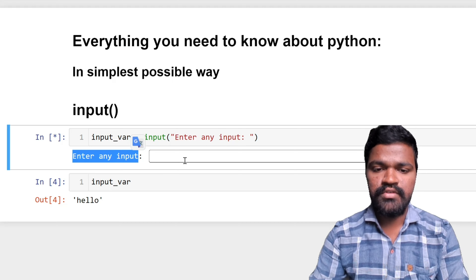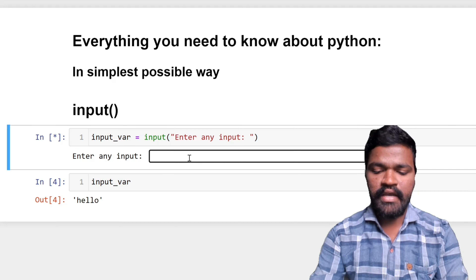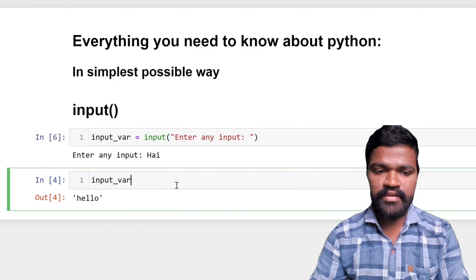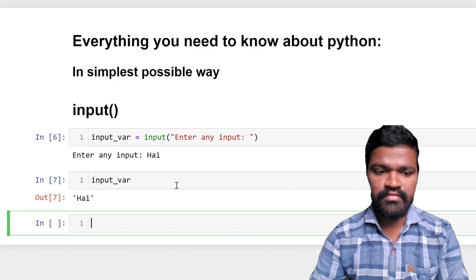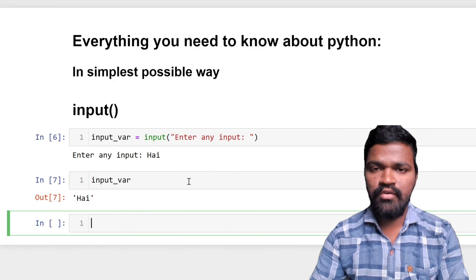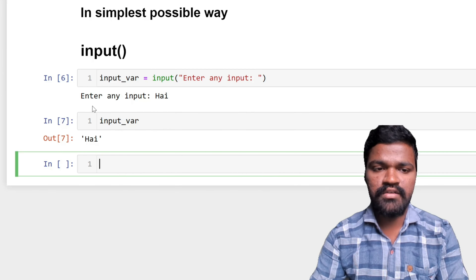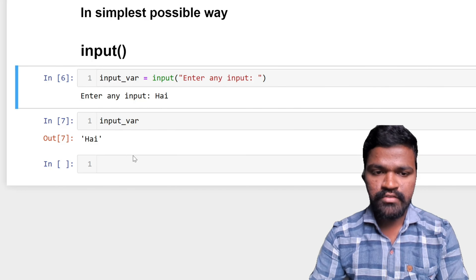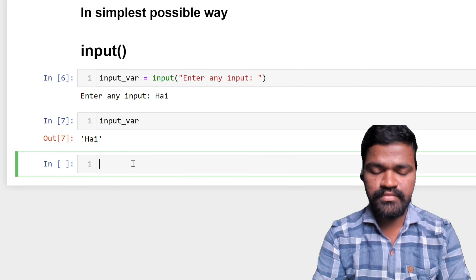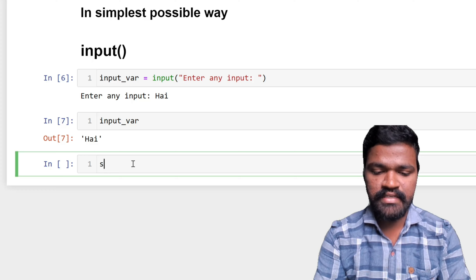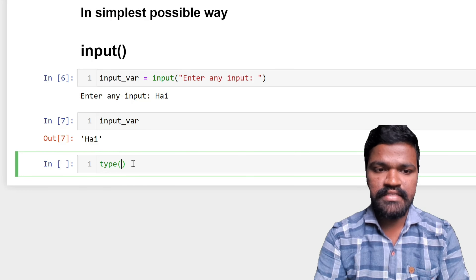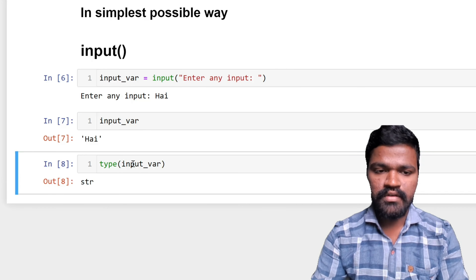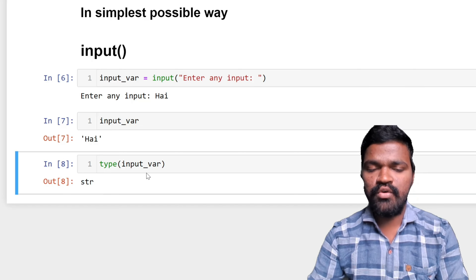So we can see 'enter any input' displayed, and I am giving 'hi' as the value. In my input variable I now have 'hi'. This is how we pass a prompt so the user can see and understand what they need to give. If you carefully observe the type of data in the input variable, it is of string (str) type.